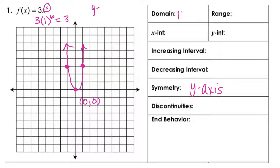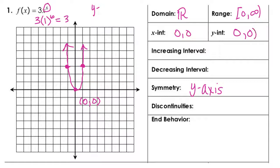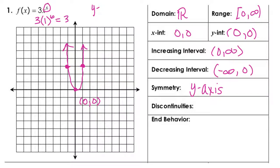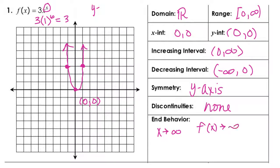For 3x^6: the domain is all real numbers, the range is [0, ∞). The x-intercept and y-intercept are both at (0, 0). The increasing interval is (0, ∞), decreasing is (−∞, 0), and there are no discontinuities. End behavior: as x approaches ±∞, f(x) approaches positive infinity.